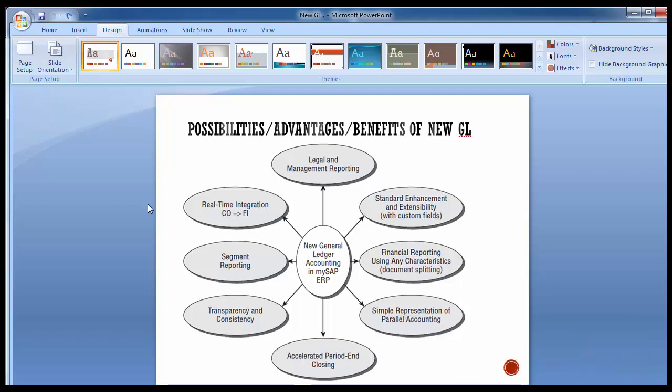Segment reporting is a legal requirement in many countries. US GAAP and IFRS require a segment to be reported if the total external revenue of the segment exceeds a certain percentage of the total revenue. They also require income statements and balance sheets to be reported by segment. The segment here refers to different business areas a company may operate in — for example, insurance, automobile, or retail sectors could each be taken as different segments in the SAP system.